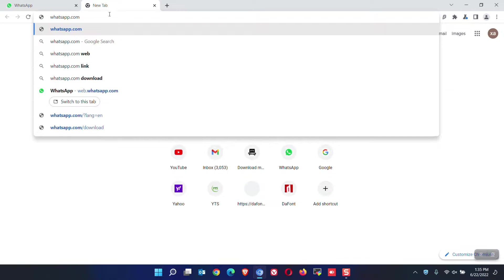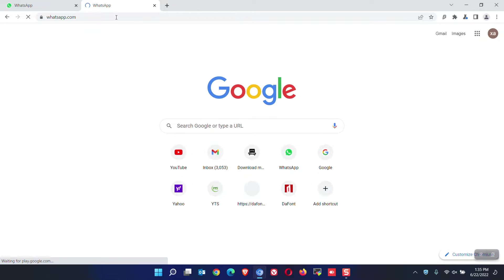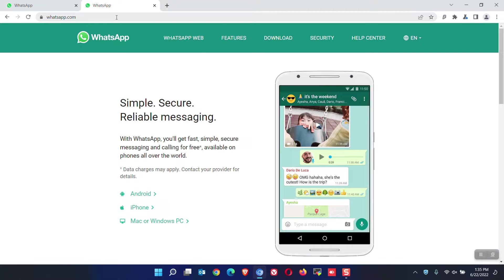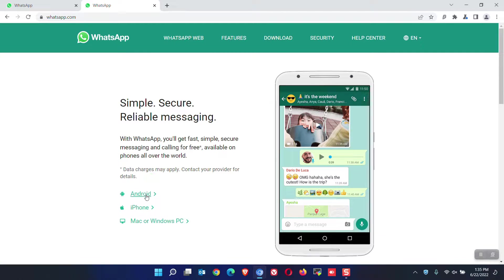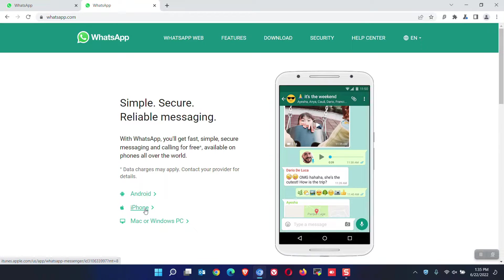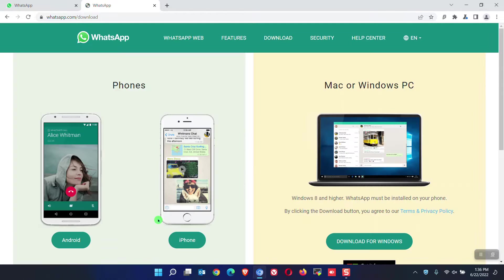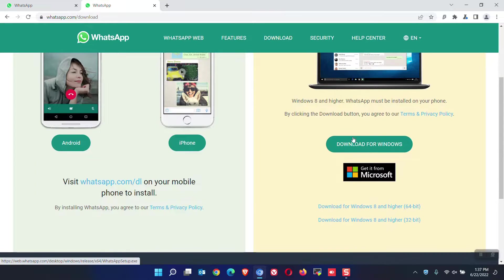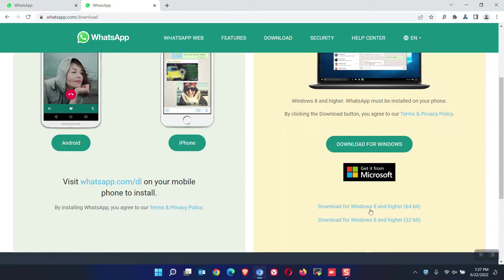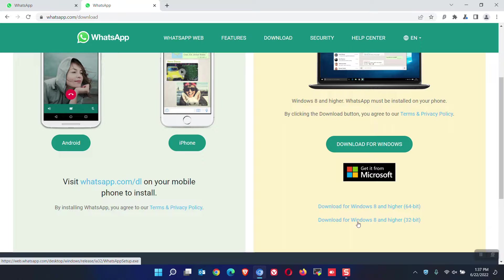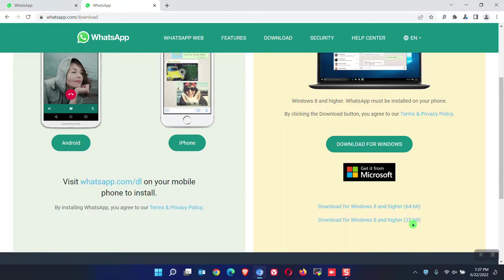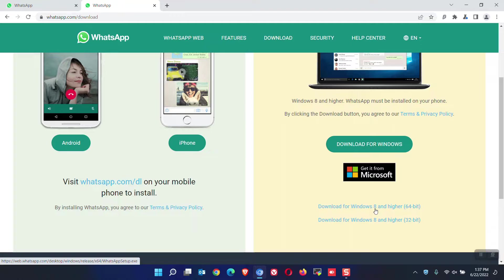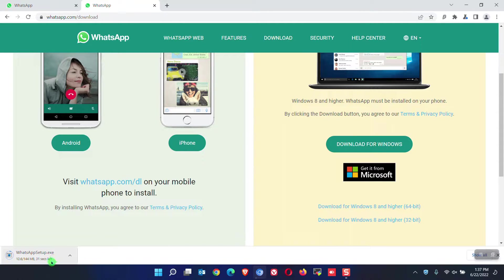Open a new tab. Go to whatsapp.com. You can either go to download tab or you can choose the device where you want to install the application, which in our case is a Windows PC. Click on it. Scroll down. We have the option for Windows 8 and higher 64-bit. Also the version for 32-bit version. Since I'm using 64-bit, I will choose the 64-bit version.